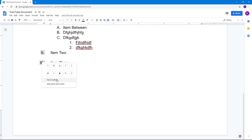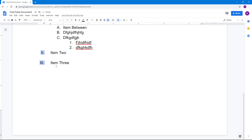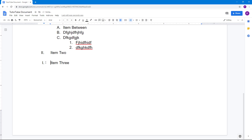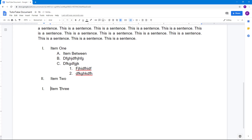Right-click and then click on 'Restart Numbering' to restart the numbering from one, as you can see. You can also disconnect the list if you want.